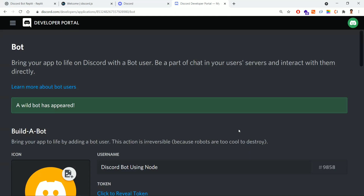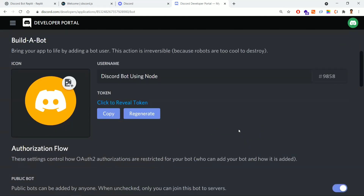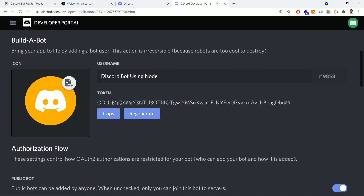We have created the application and added our bot to it. To communicate with this bot from code, we need an access token. This token is what we're talking about now. Let me copy it — click 'Click to Reveal' to see the token. This access token must be kept very private; no one should know it.